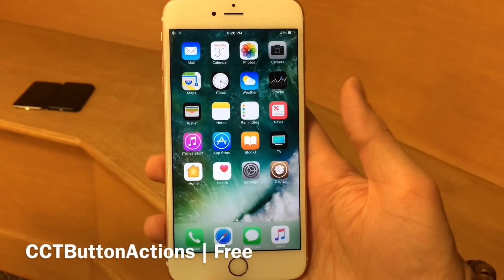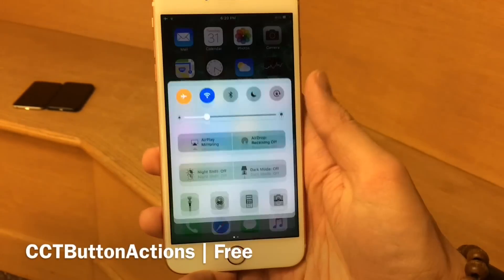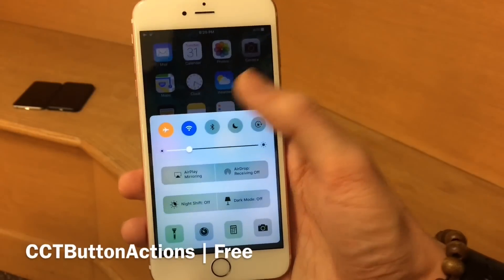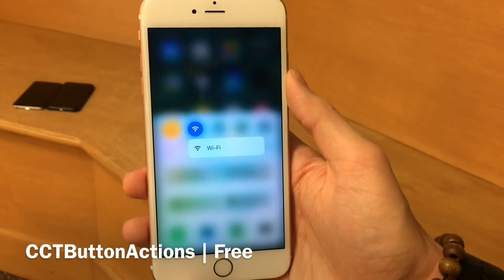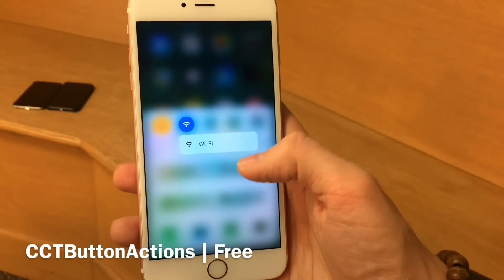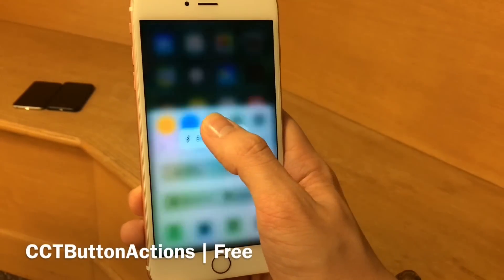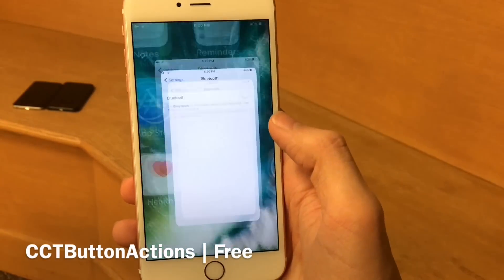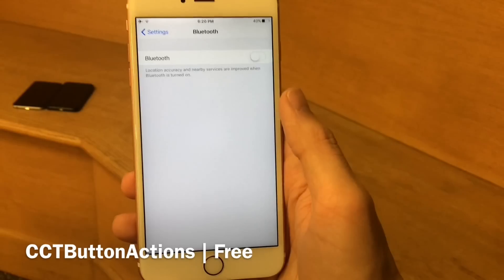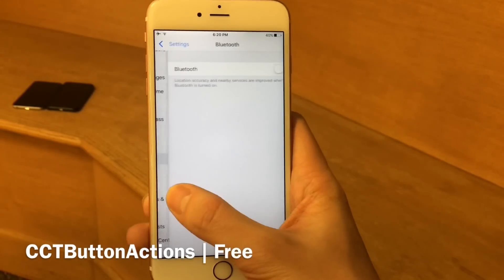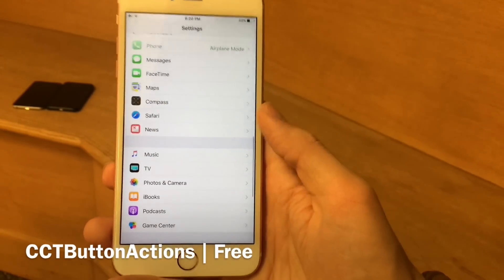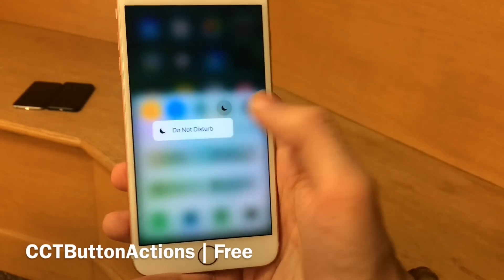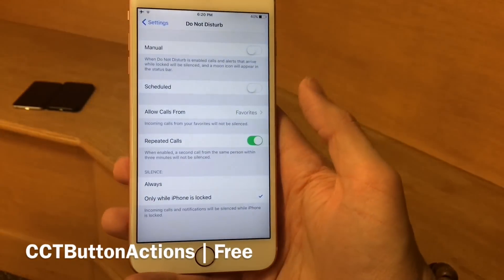CCT Button Actions essentially adds 3D touch shortcuts to the top row of control center. So I could 3D touch on things, for example like Wi-Fi, and as you can see, I get a 3D touch option. Same thing with Bluetooth, etc. And if I tap on this, it's actually going to take me directly to the settings page for that specific toggle. So in that case it was Bluetooth, but the same thing could apply to, for example, Do Not Disturb — just like that.